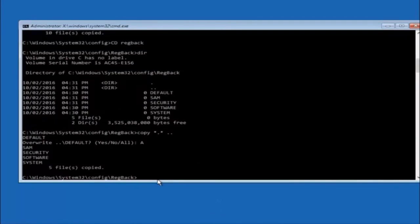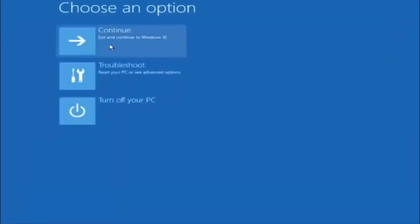So at this point you should be good to go. You can close out of the command prompt window. And if you select continue to Windows 10 you should be all set.